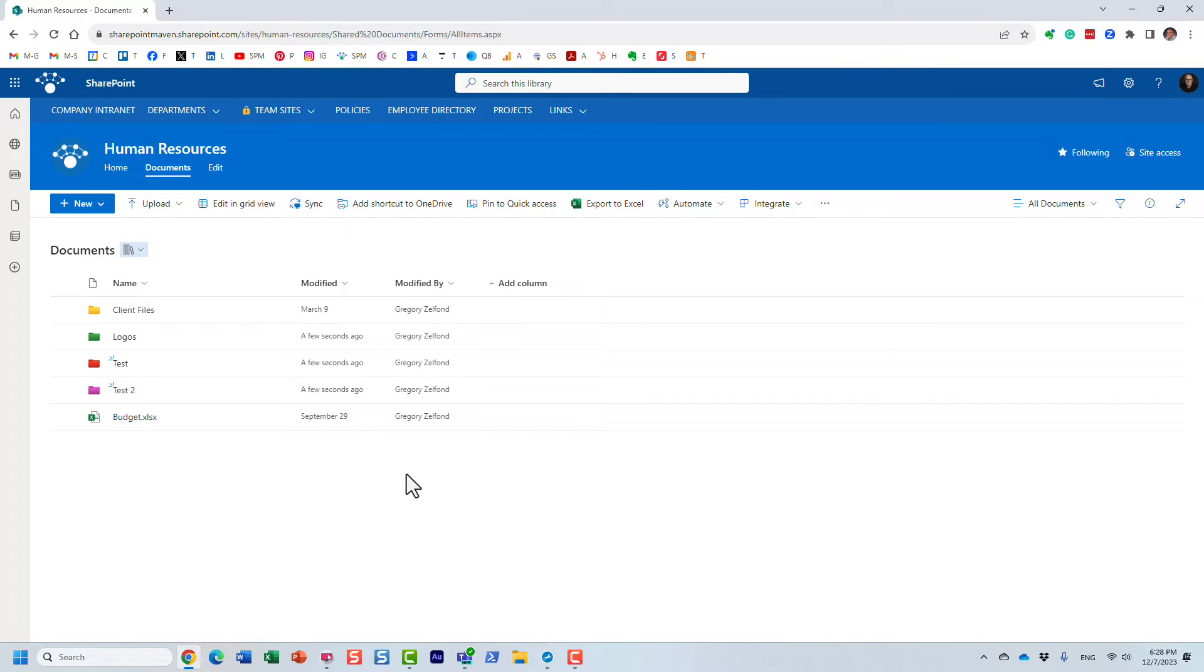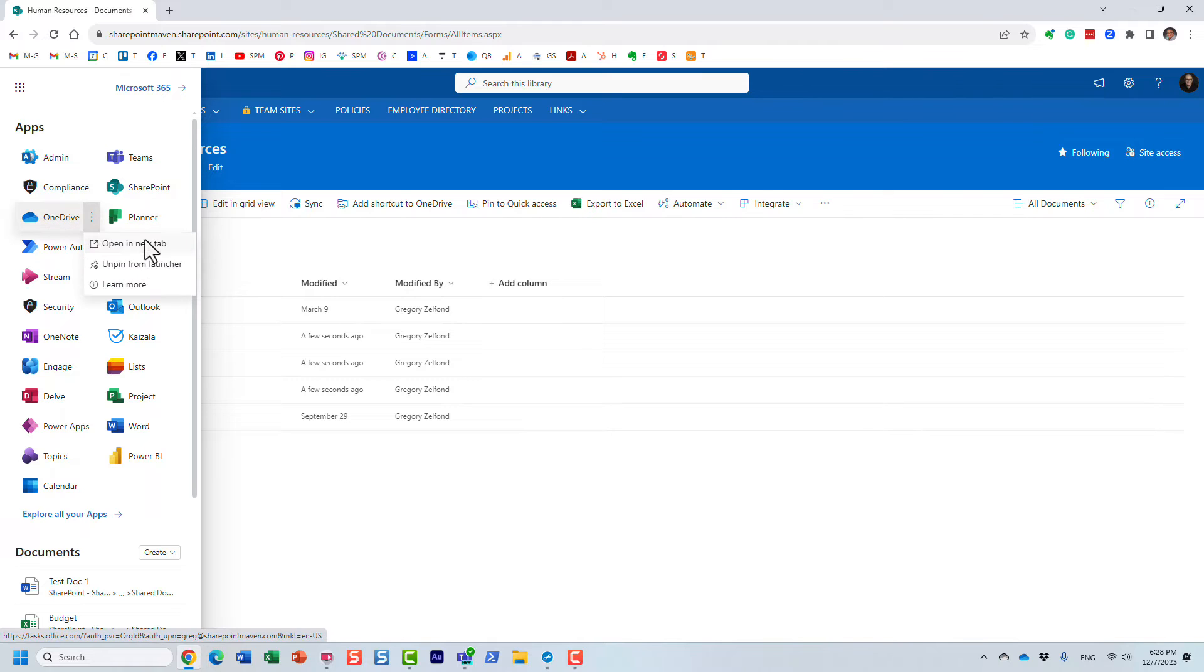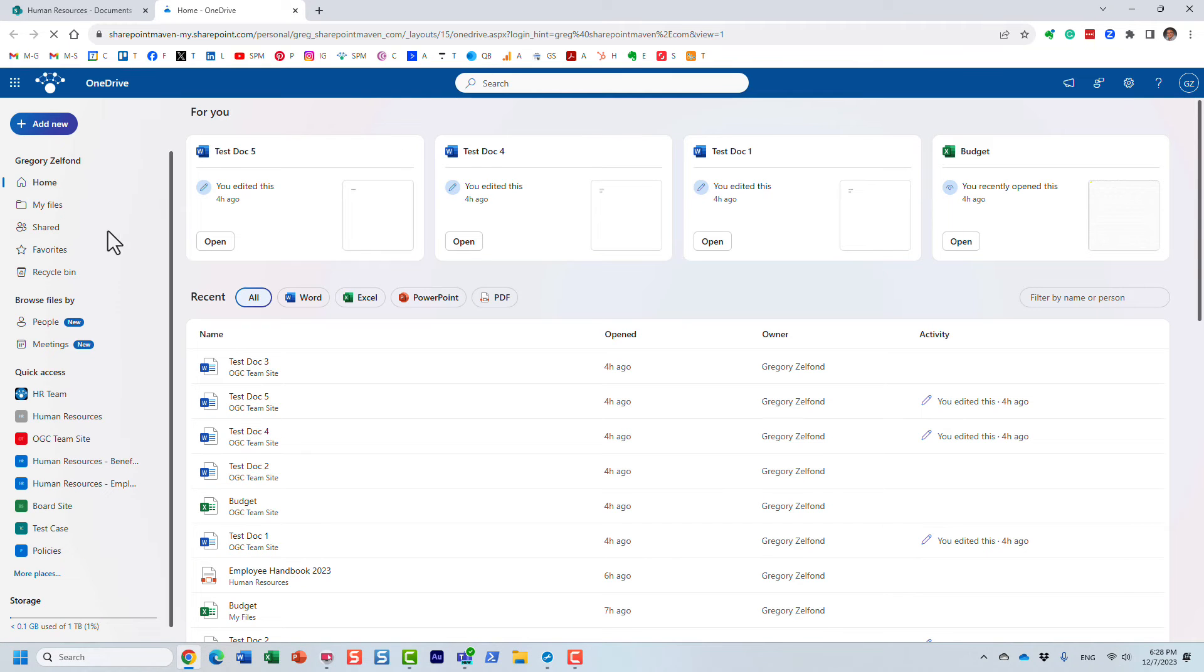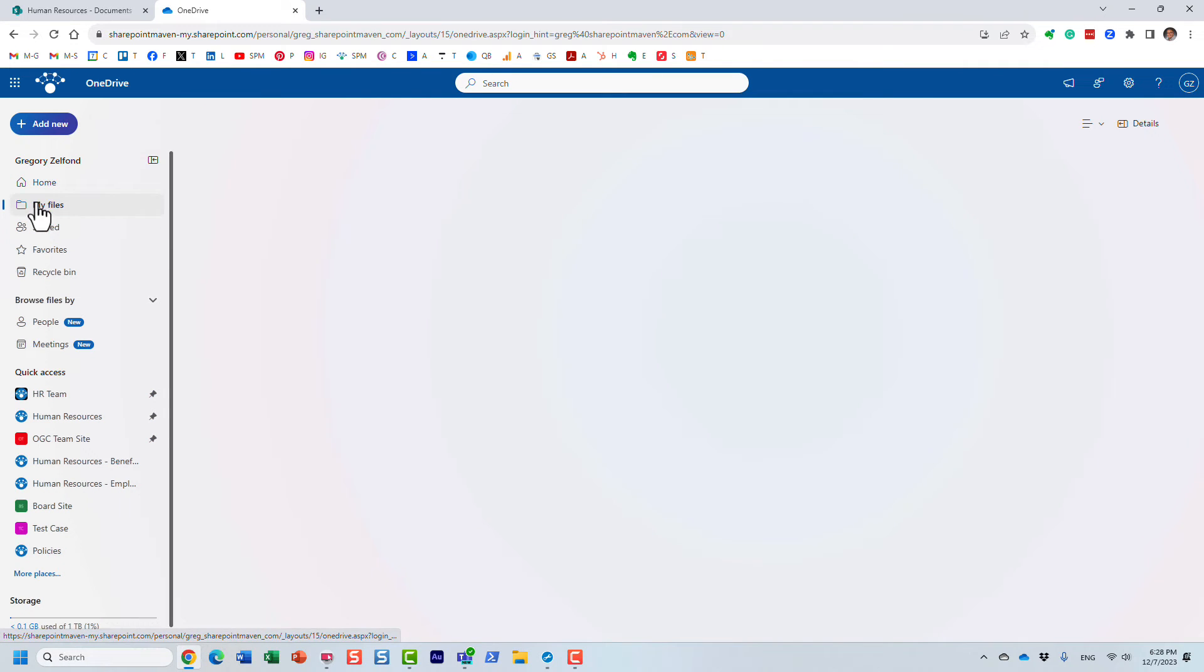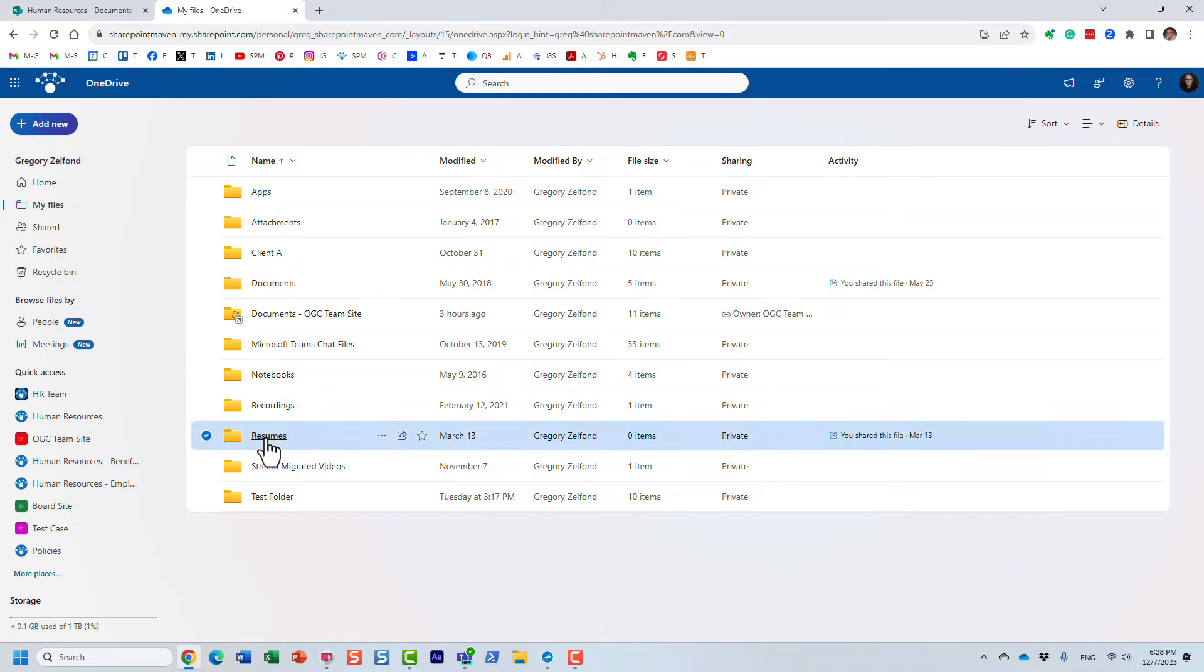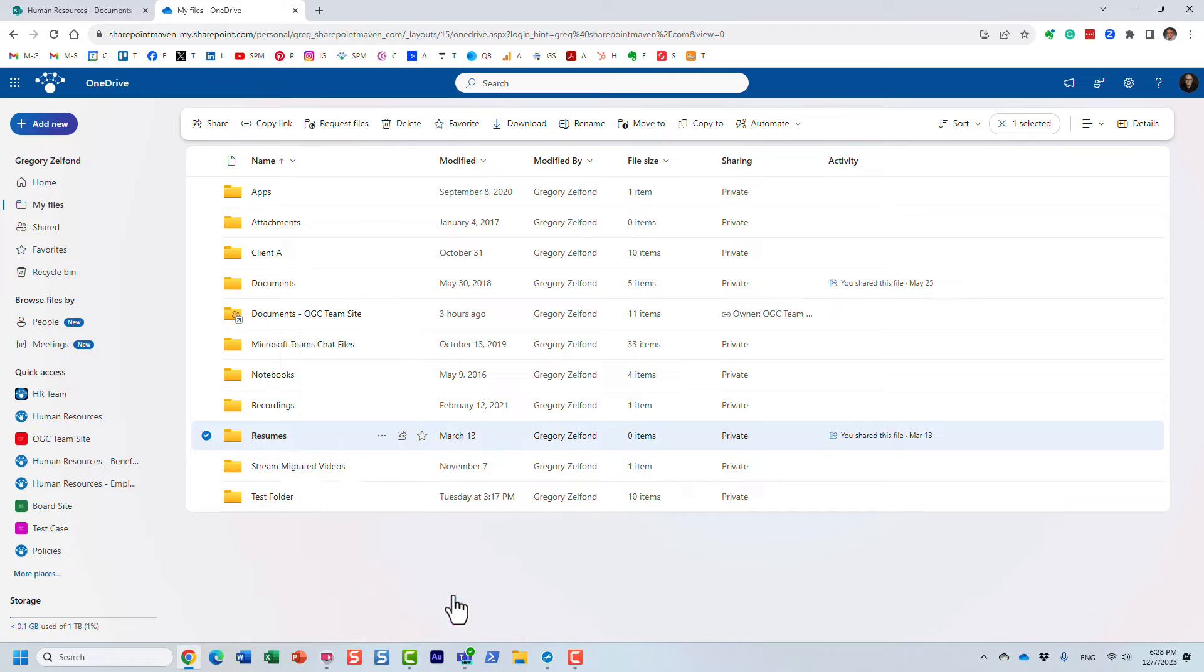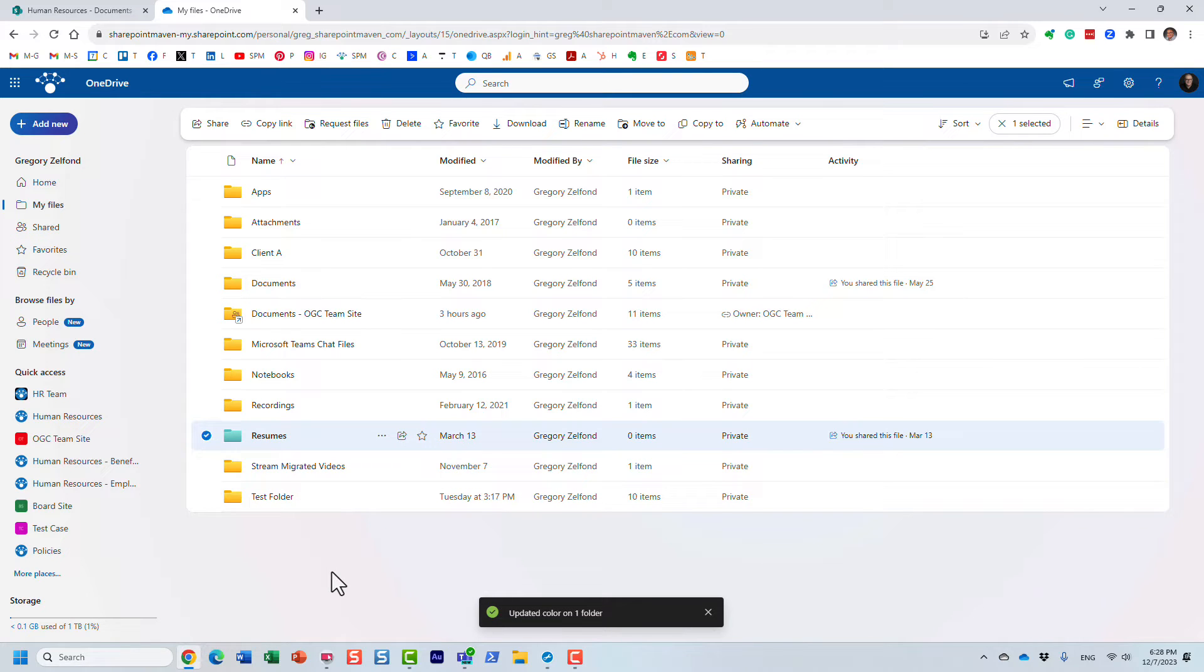Now let me show you another location where you can color code folders: your OneDrive. Your personal OneDrive, you can also color code folders. Again, right-click and set up whatever color you want for that particular folder.